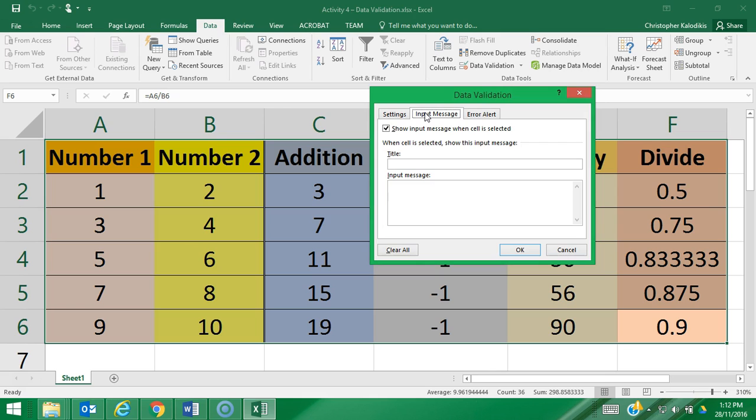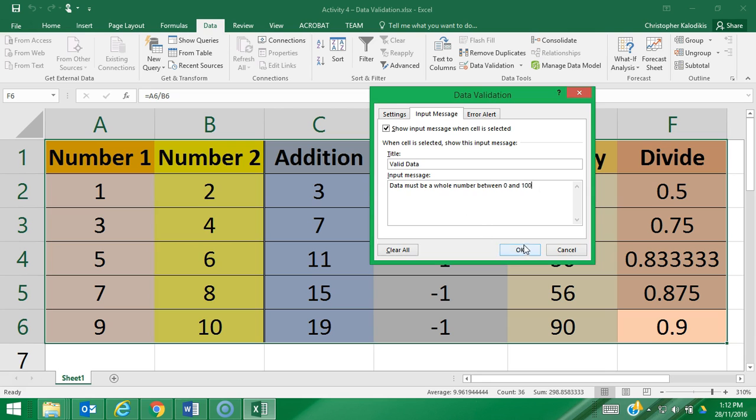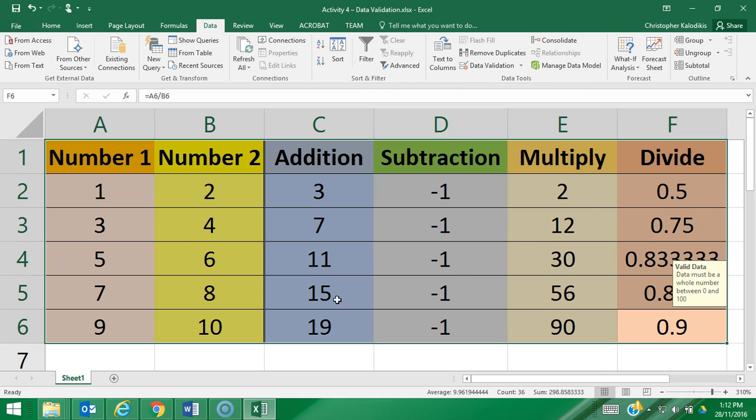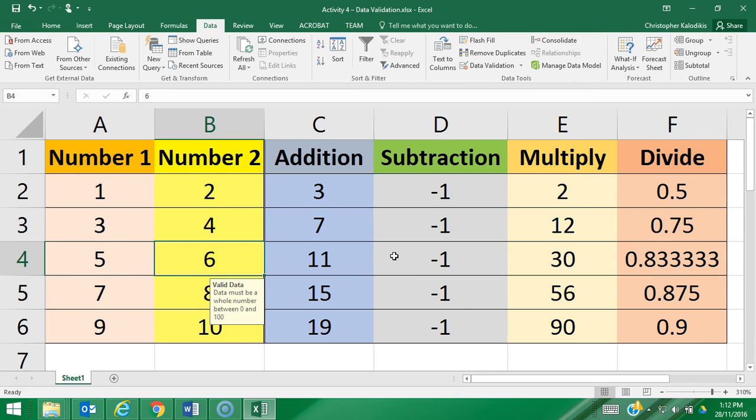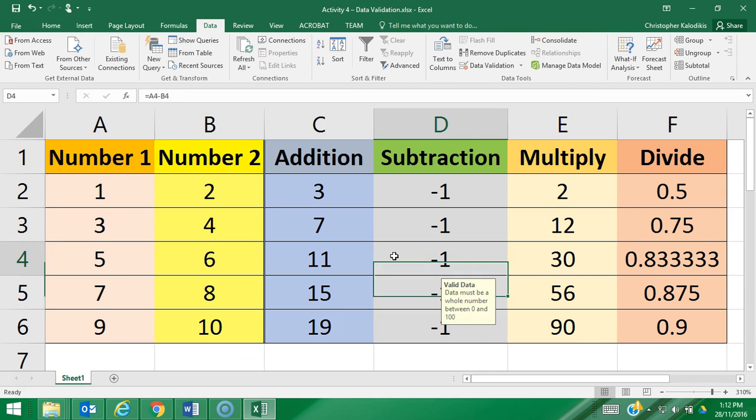I'm going to go to input message. For the input message I might write 'valid data' and then underneath it 'data must be a whole number between 0 and 100,' just as I've entered on my settings. I'm going to go okay, and then as I click around you can now see a message box on the screen highlighting what valid data is to me as the user.